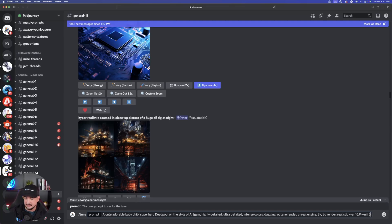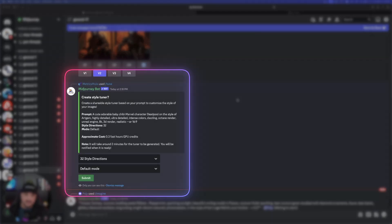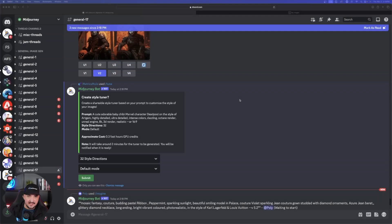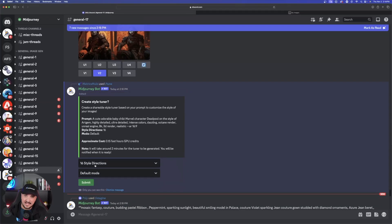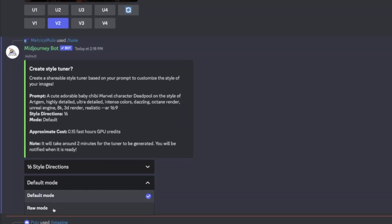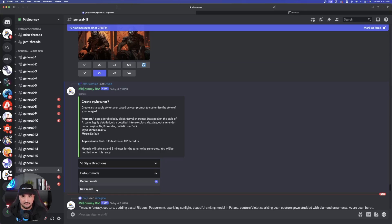Now let's go ahead and simply hit enter. The next thing you'll see is a pop-up on your screen that's simply going to ask you to clarify: do you wish to create this style tuner? The first thing I do is change my style directions to 16 — that's going to allow us to use less credits. I have 16 style directions chosen, I think that's plenty. You can also leave it on default mode, or if you want style raw you want to make sure that's selected as well.